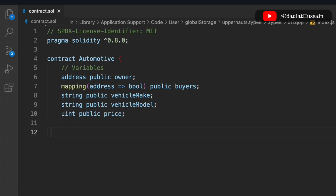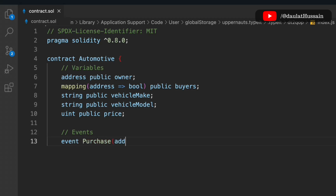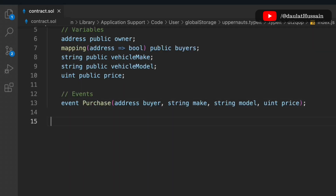We have a uint public to keep the price of the vehicle. Now let's define a couple of events, because every time a sale or registration happens in the contract we need to initialize the event. The event 'Purchase' takes buyer, make, model, and price — these four data points match the state variables we've declared.